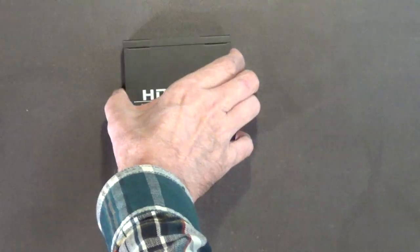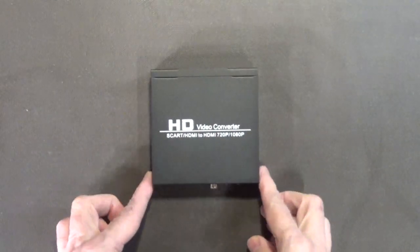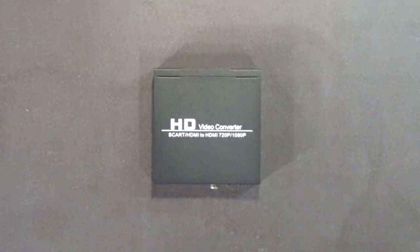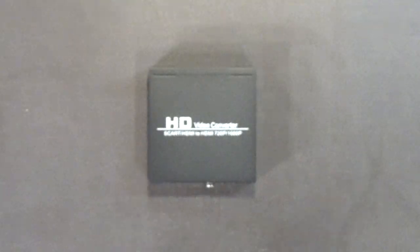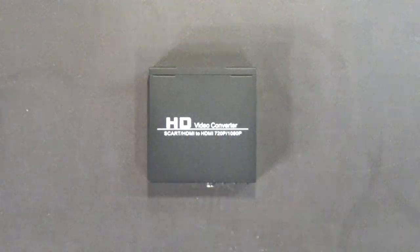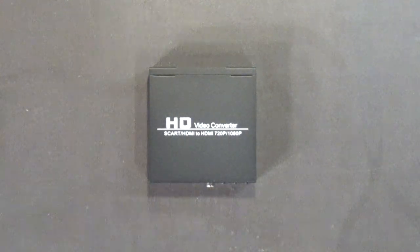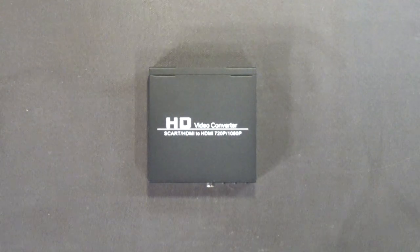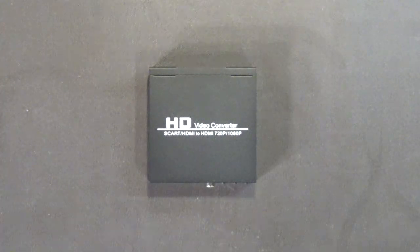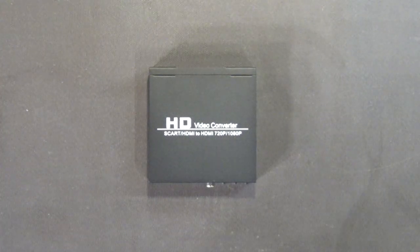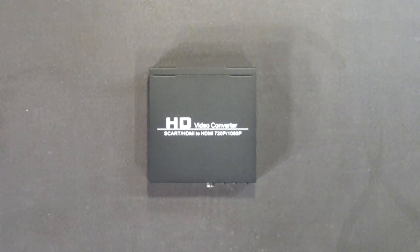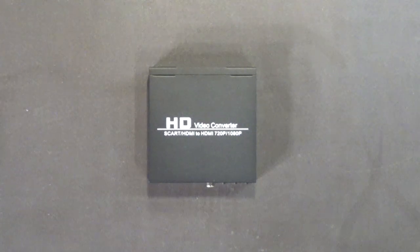Alright, anyway that's that. I just thought I'd show you guys this video converter that I bought mainly for use with my Amiga 1200 computer. My name is Hans George Campbell, and until next time.